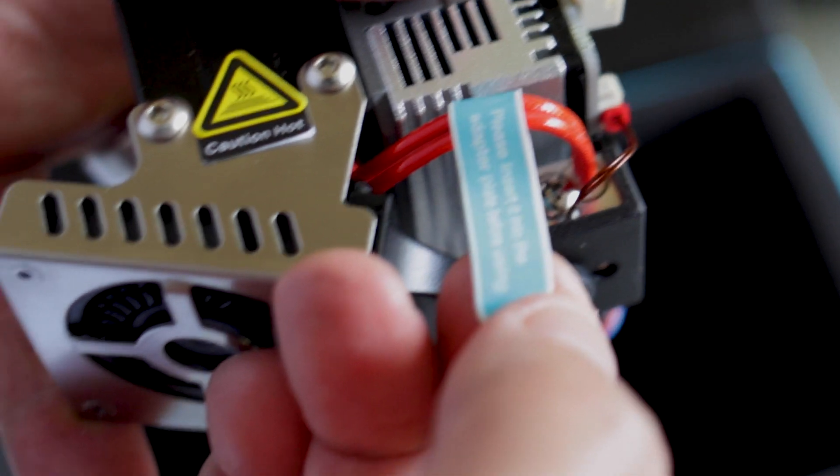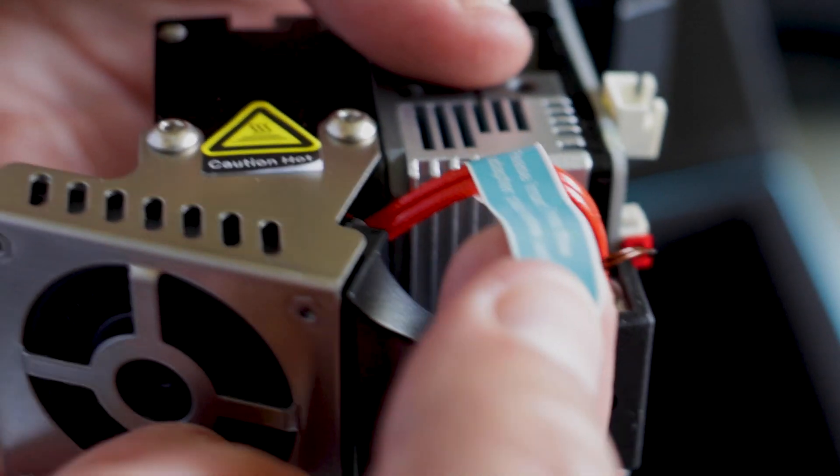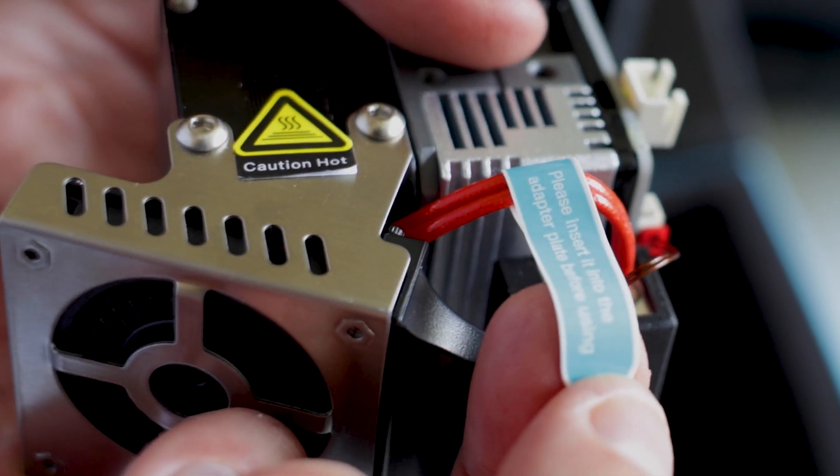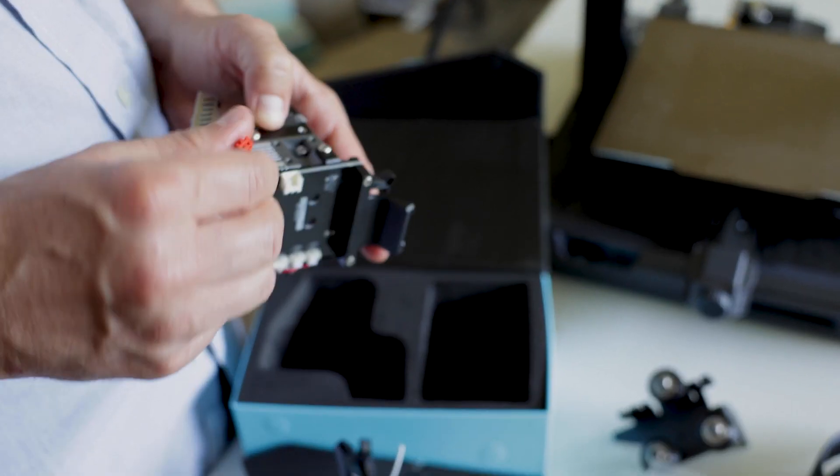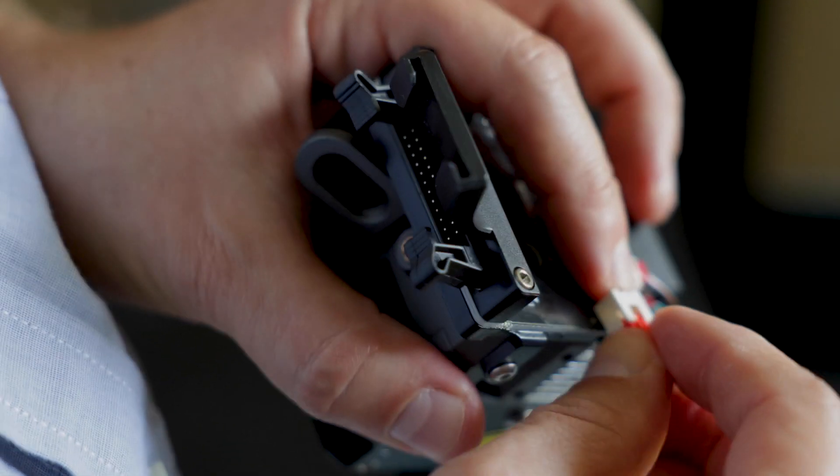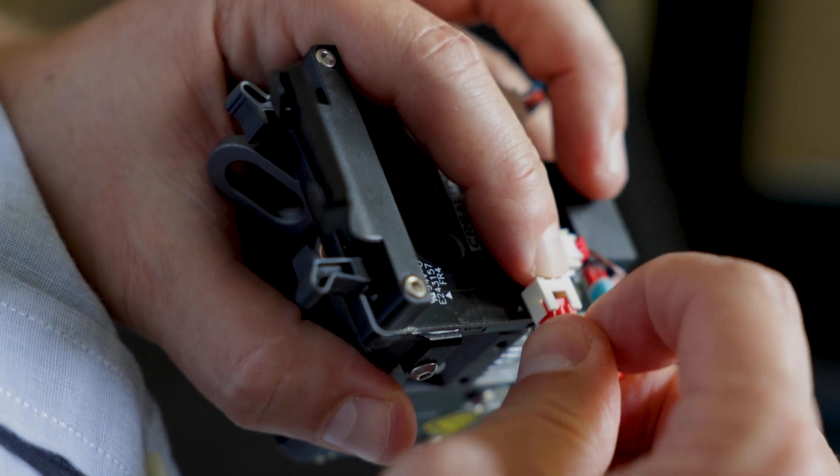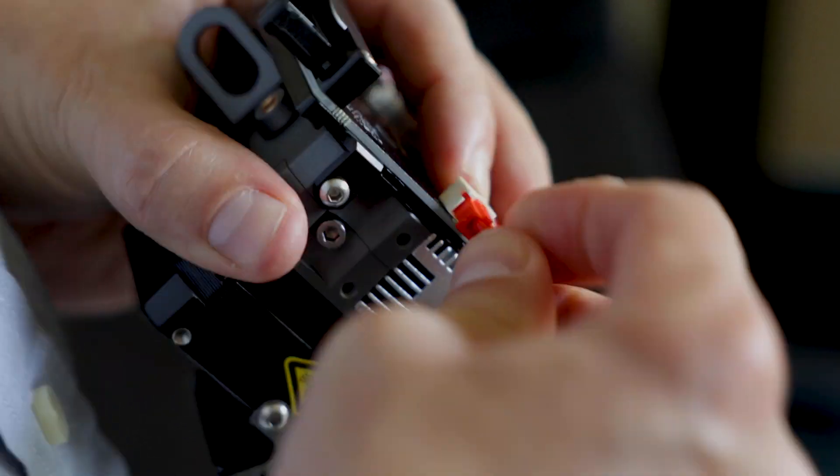So this was the problem area - getting this little red cord, this little red cable that's attached to the hot end, firmly fastened into its port there. You'll hear it click when it finally gets into place.